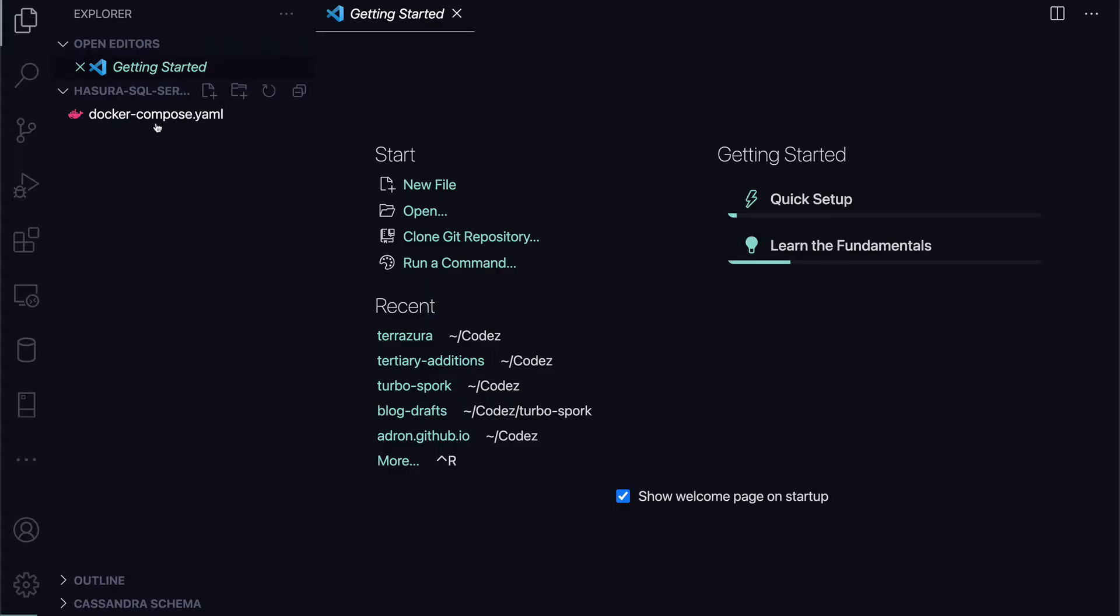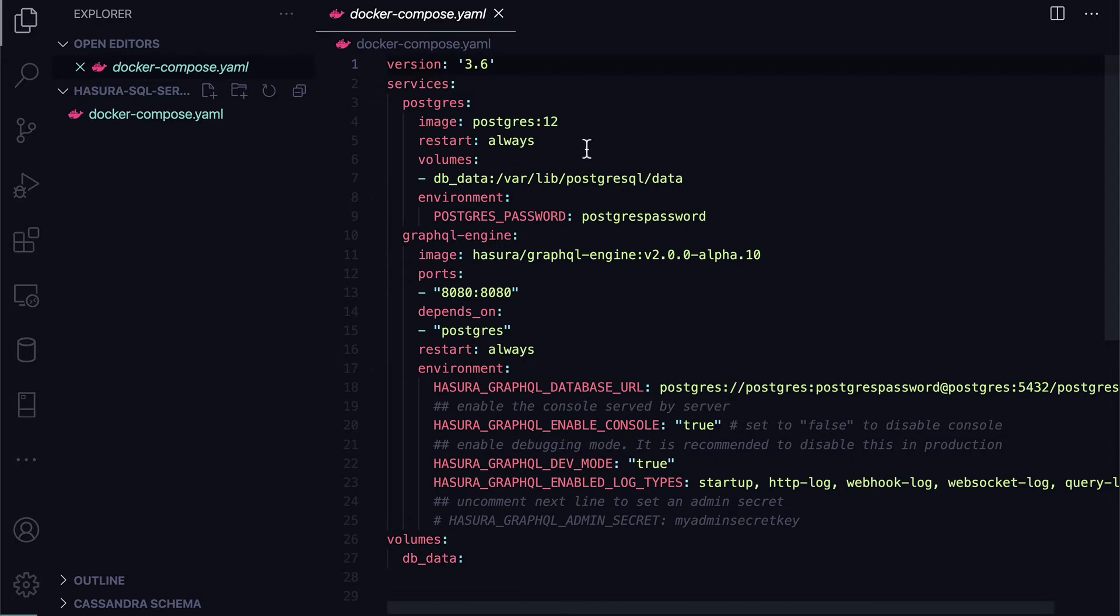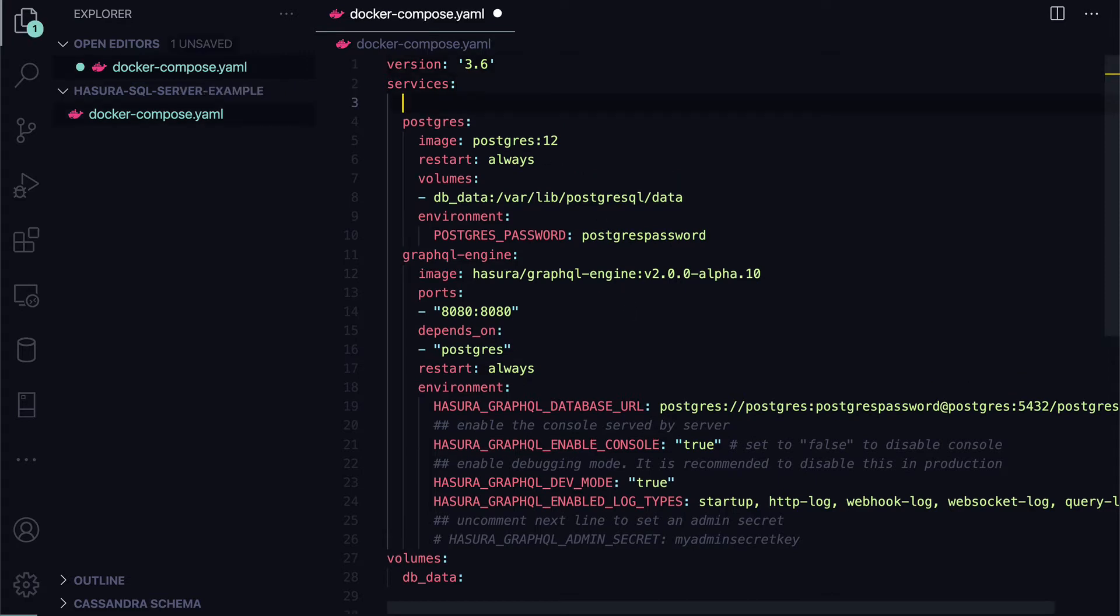Alright, in the Docker Compose file, we have Postgres and we have Hasura v2 alpha 10. Right now, we're going to leave Postgres in there because we're going to need that too, but we're going to add SQL Server.